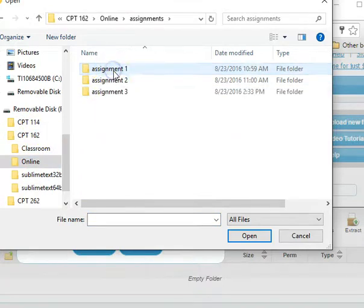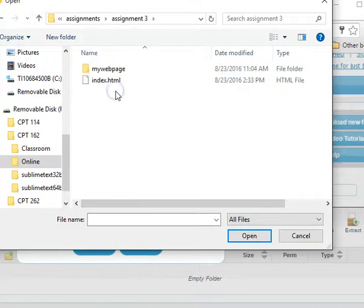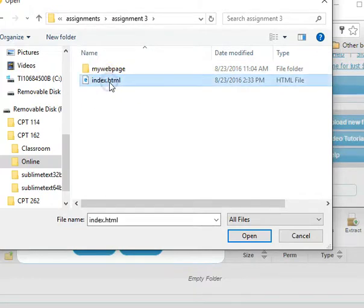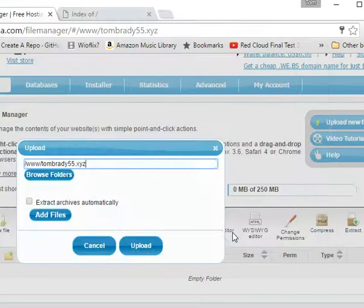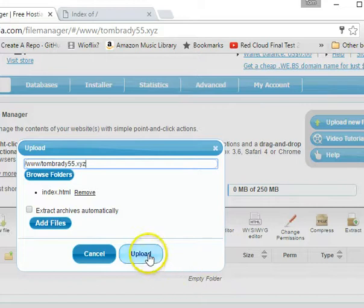162, online, assignments, three, and there's my index.html. So now I'm going to open it up, and then upload.